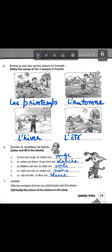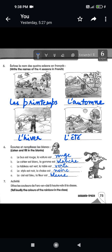Next is 'écoutez et remplissez les blancs' — listen and fill in the blanks. We're according the colors to match the noun's gender. 'La buse est rouge' — the bus is masculine singular, rouge. Now for 'la voiture' (feminine singular) it becomes 'la voiture est rouge.' 'Le cahier est blanc' becomes 'la gomme est blanche.' 'Le tableau est vert' becomes 'la table est verte.' 'Le stylo est noir' becomes 'la chaise est noire.' 'Le ciel est bleu' becomes 'la fleur est bleue' — with an 'e' at the end because the noun is feminine.